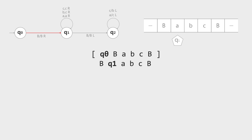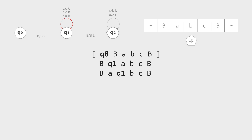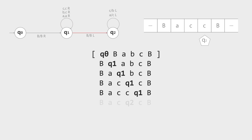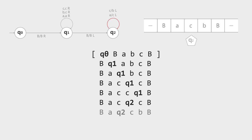Then it will read A with the output of A, looping back to Q1. Then it reads B and writes C, looping to the current state. Next, it reads C and writes C back to the tape. Then it reads C and writes C to the tape again.